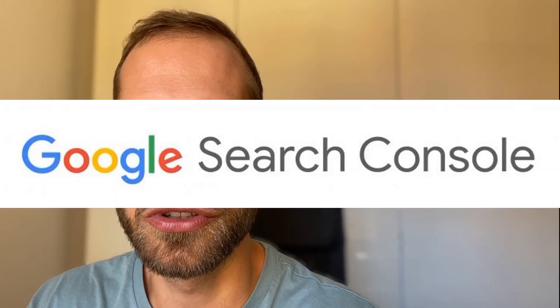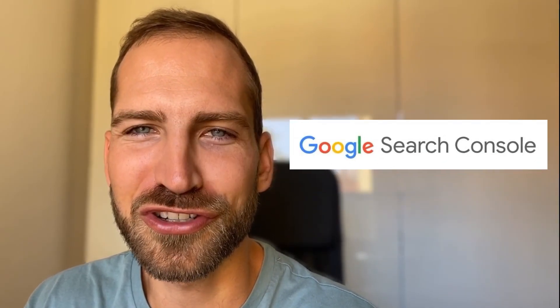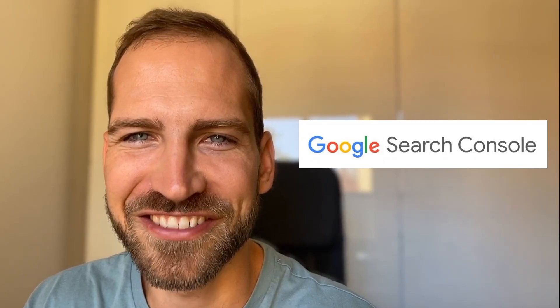Hi there! Today I'm going to show you how you can add users to your Google Search Console account. Let's do it!